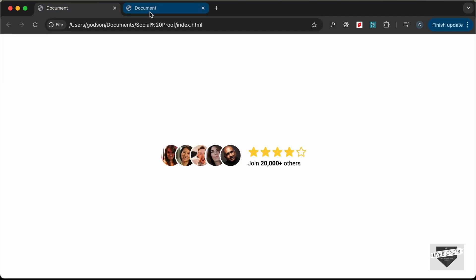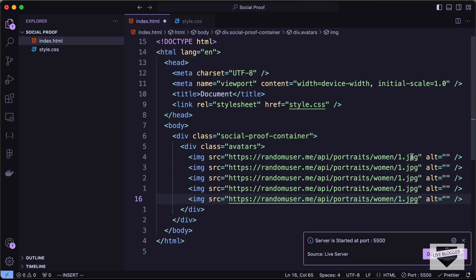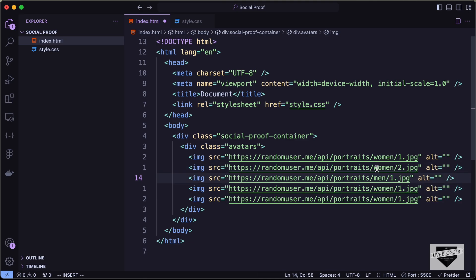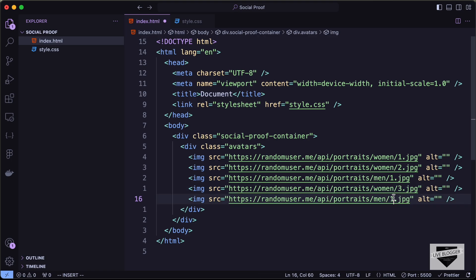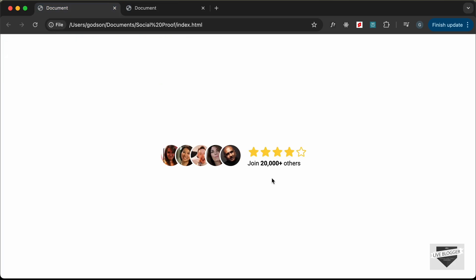I'll duplicate the image tag for the remaining avatars. For the second one, women/2.jpg; for the third, men; for the fourth, women/3.jpg; and for the fifth, men/5.jpg. These will pull random user images. Now the next section is the reviews section.